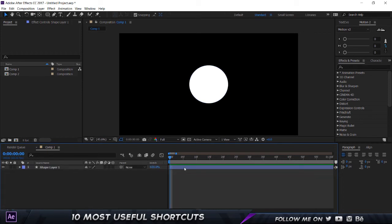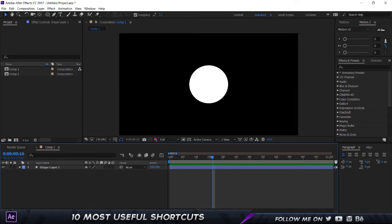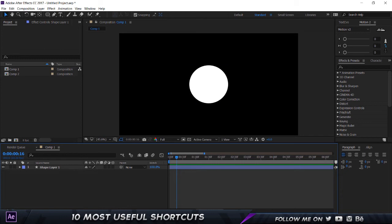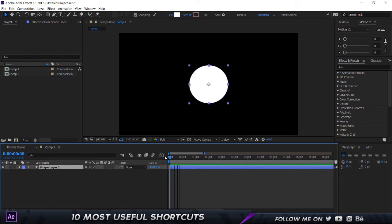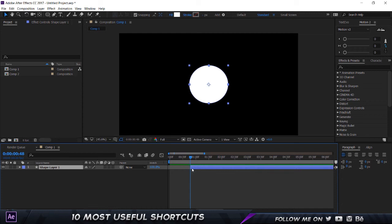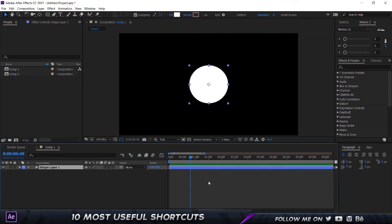All right, so our next shortcut. Now this might be a common shortcut which you might use, but for those of you who don't know, you're going to thank me. So for example, you want the first part of the animation to be blank. What you would do is you would go ahead to a particular point and just select the start of this and then just hold down Shift and it's going to snap over here. But that would take a lot of time. But instead of that, what you could do, you can hold on Alt and click on the left square bracket key, which is going to cut the first part.